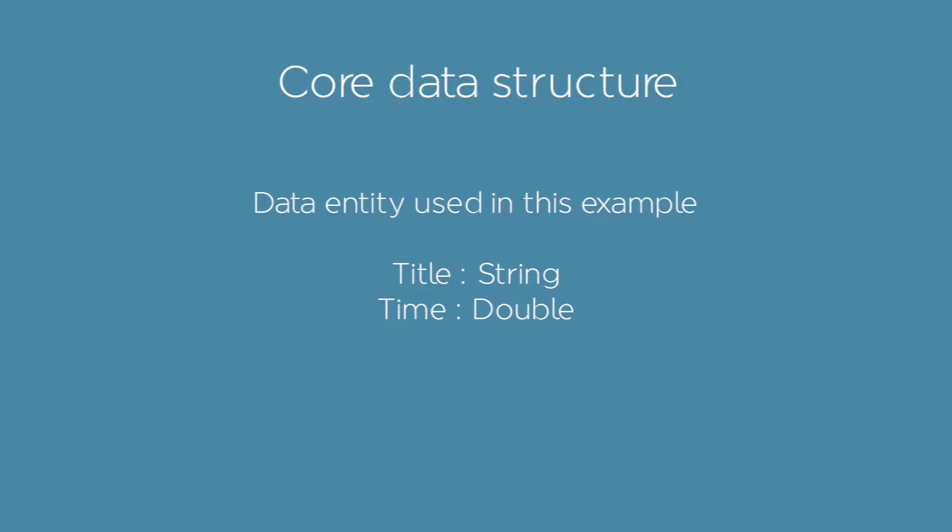We will define now our core data entity. This is a mandatory step in order to define the structure and properties. In this example, we will create a simple data structure defined by the inserted time and a title.